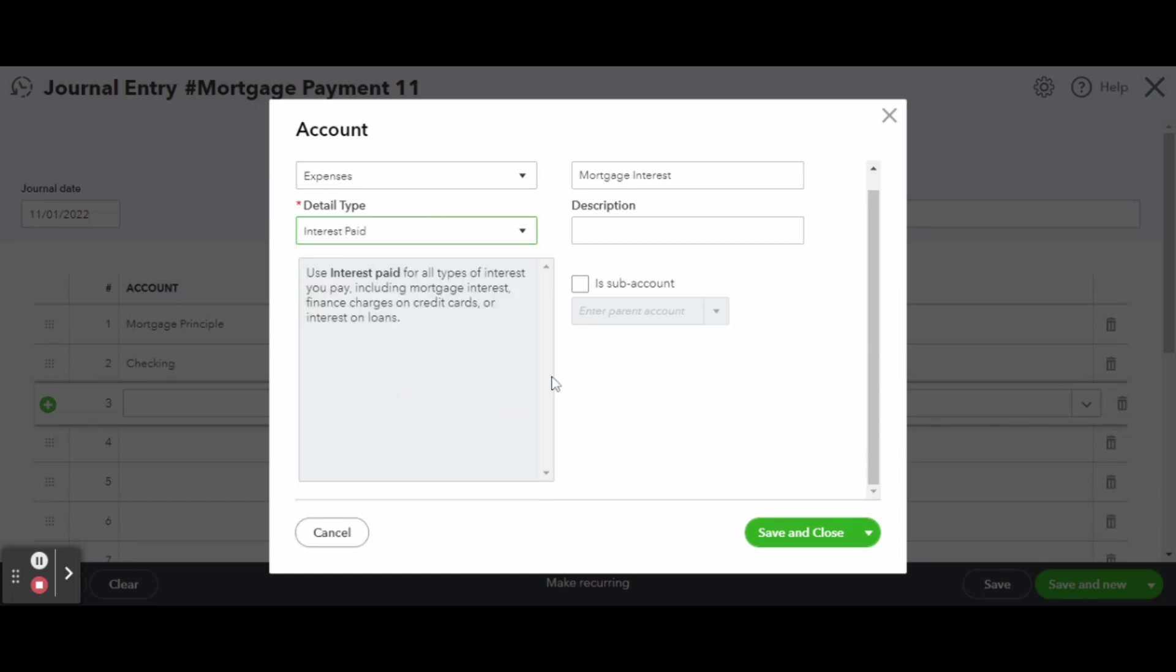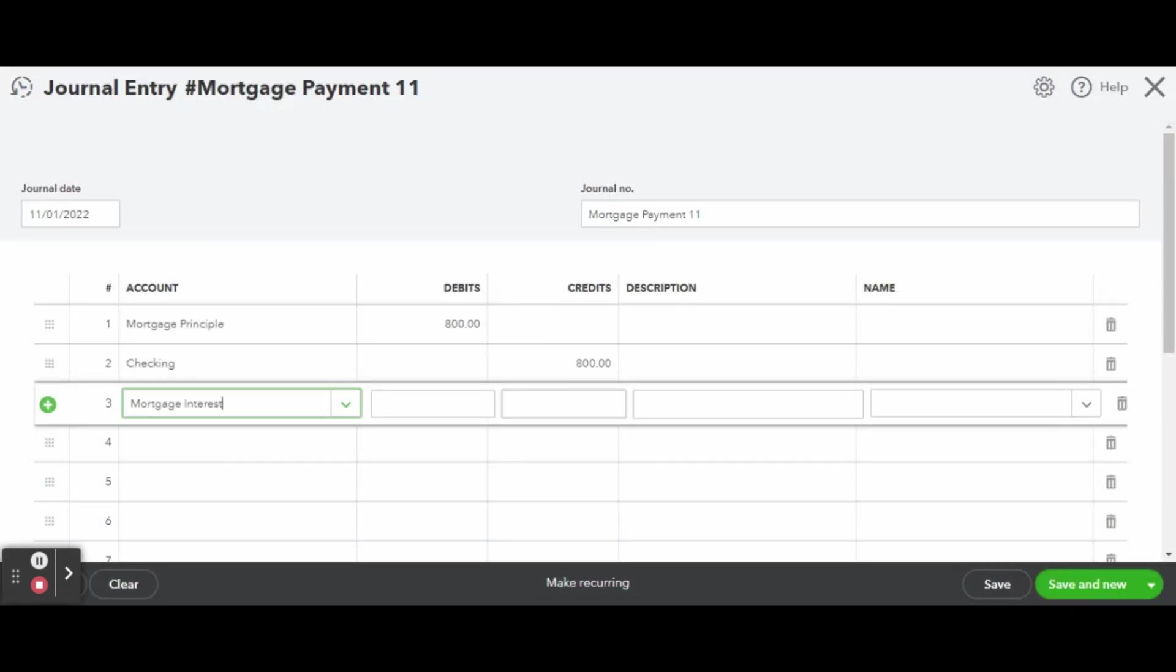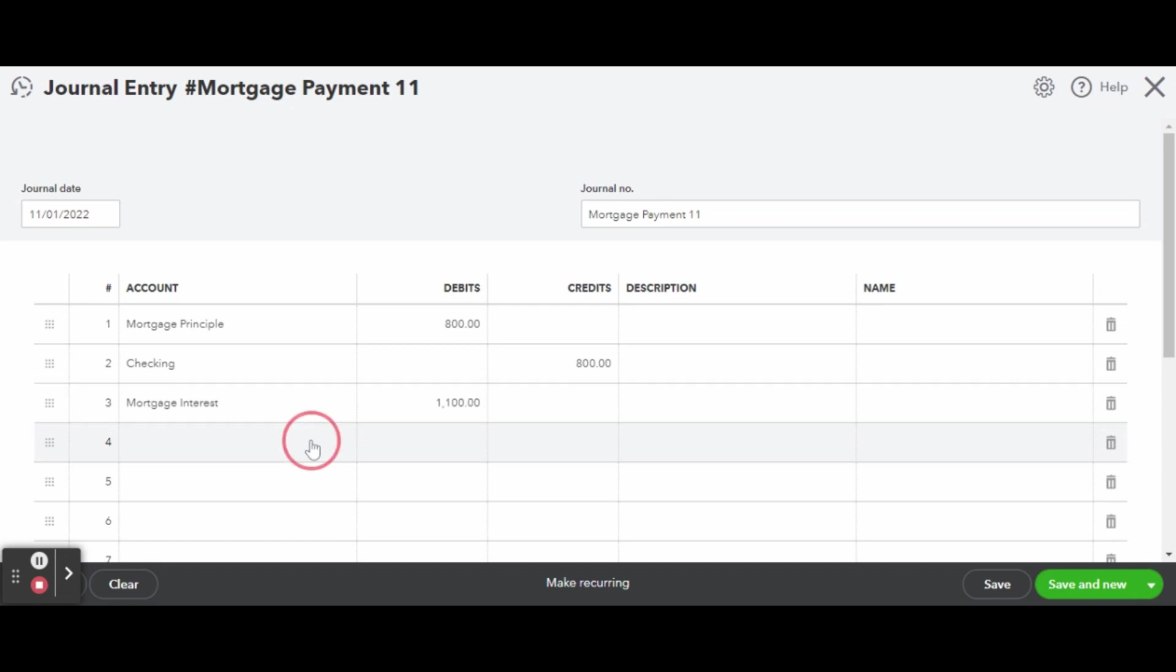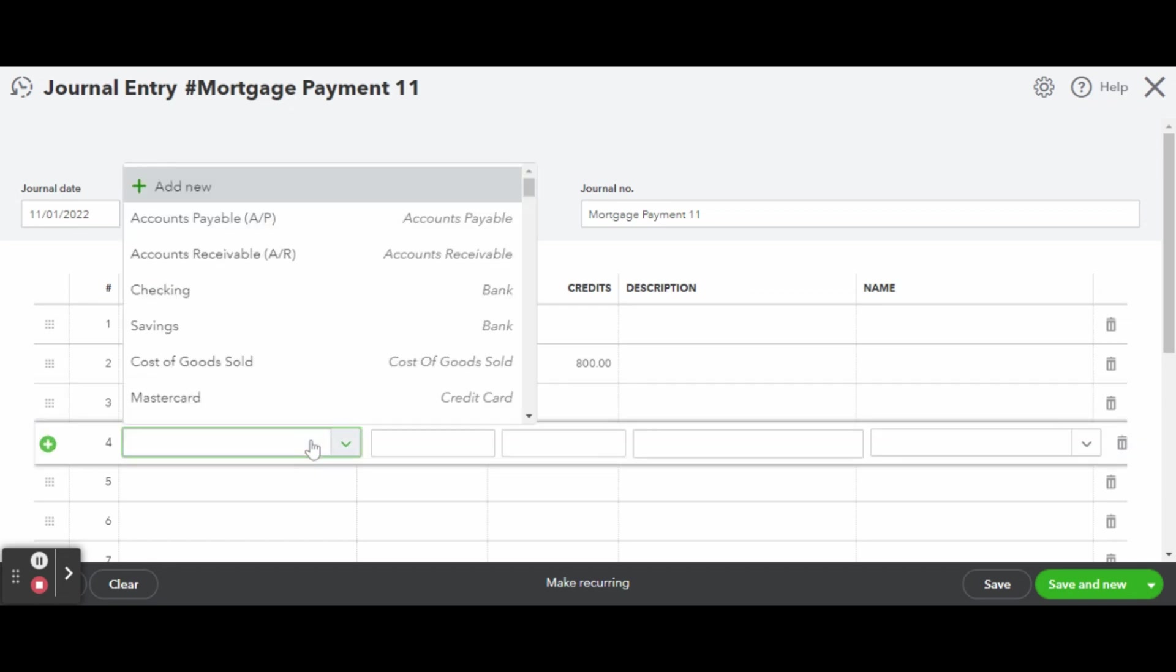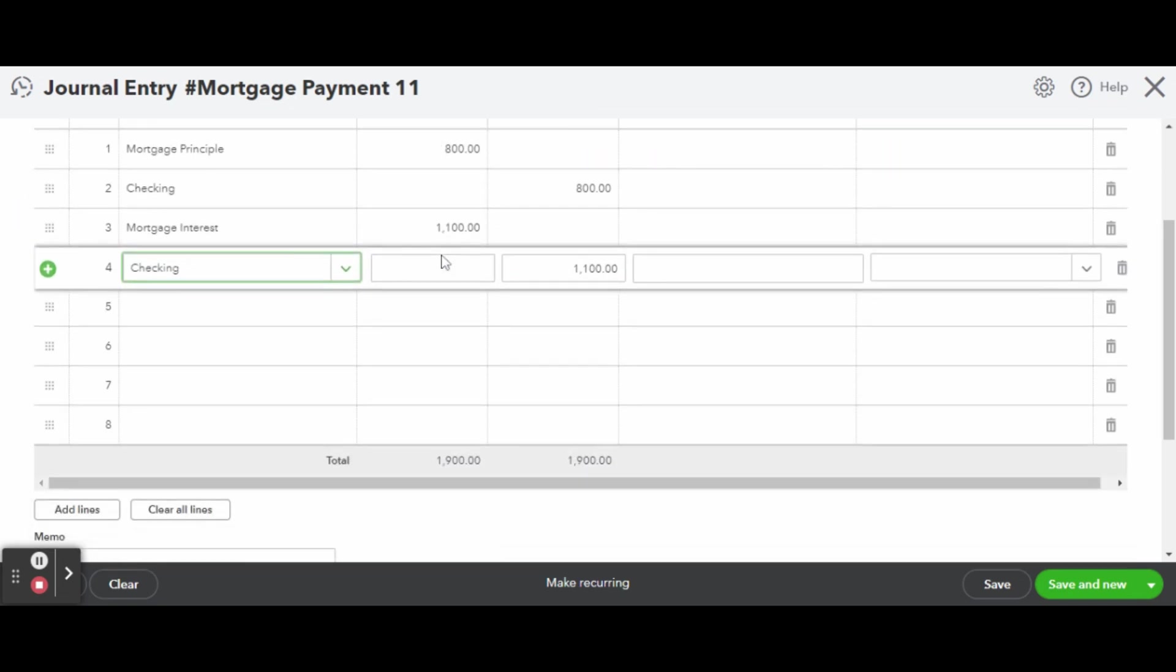Mortgage interest is tax deductible for many, so it's nice to have it reported accurately and clearly in your bookkeeping. When you finish creating your mortgage interest account, go ahead and enter the amount shown on your mortgage statement for the interest portion, just like you did before. Debit the expense account and credit the account used to pay your mortgage payment.